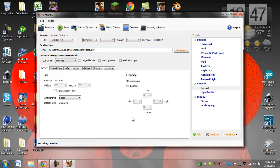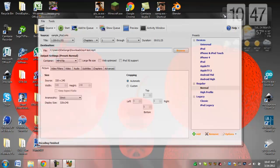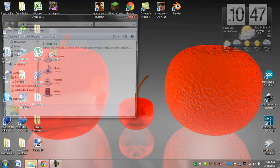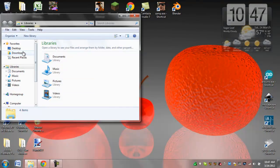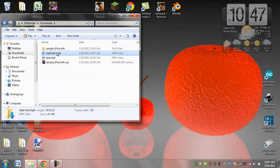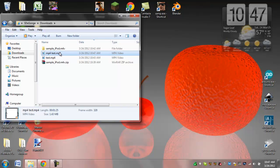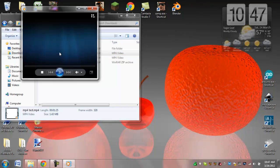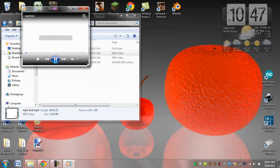Alright, so once it's done, it'll say encoding finished down here. And then let's go and find that file. So I named it MP4 test dot MP4. Let's open that up.